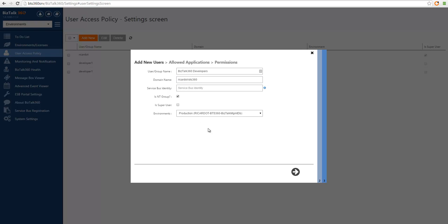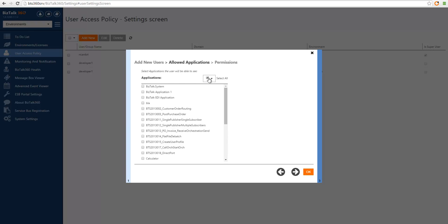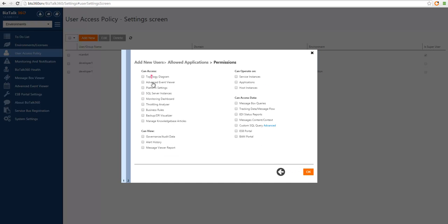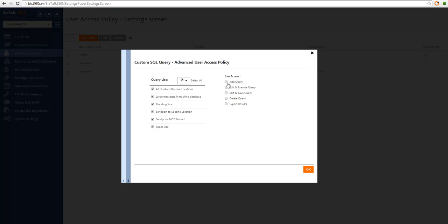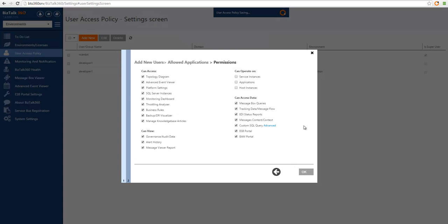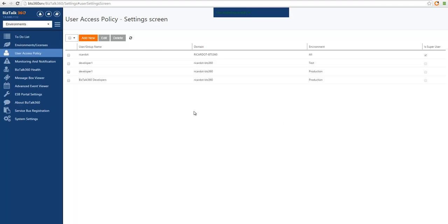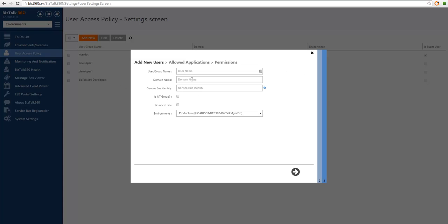I will assign similar permissions to what developer one has, and I will also add the BizTalk developer group to the second environment — the test environment.